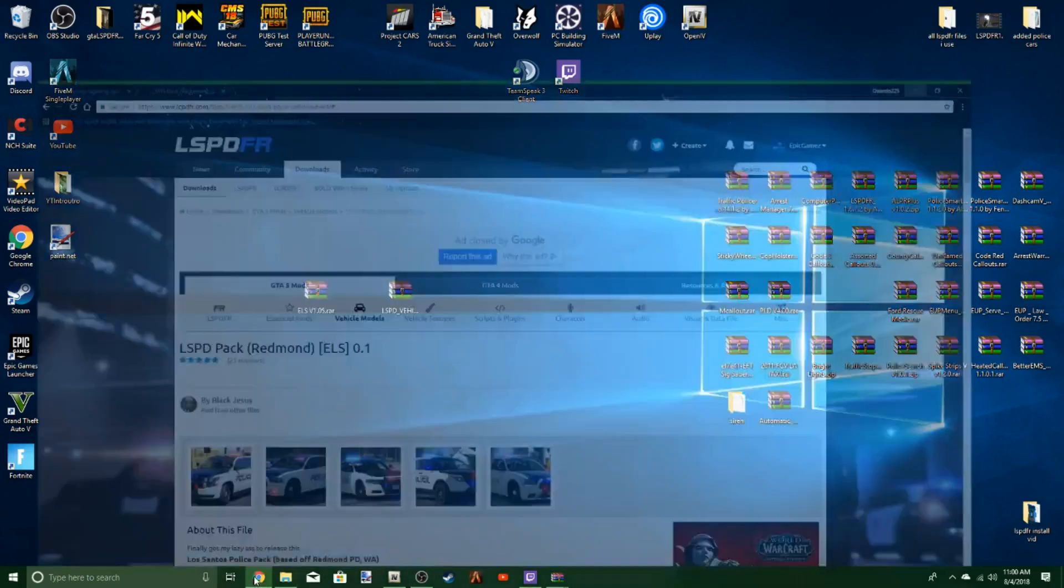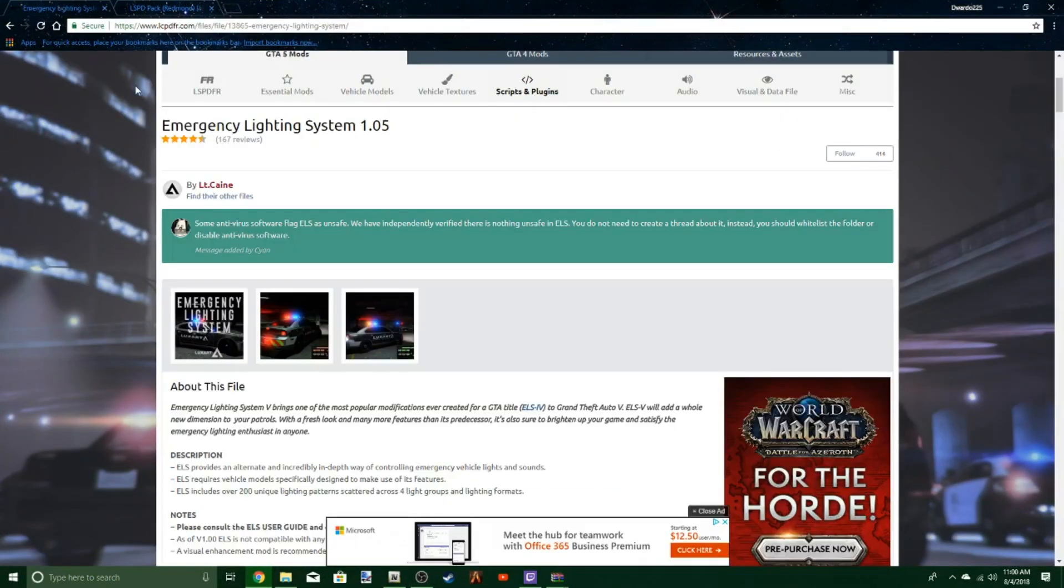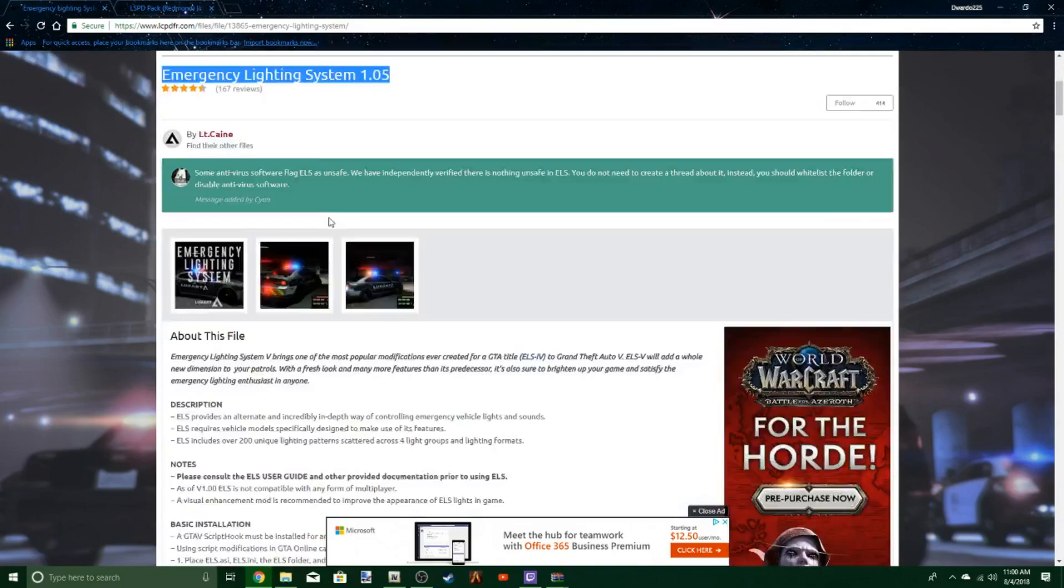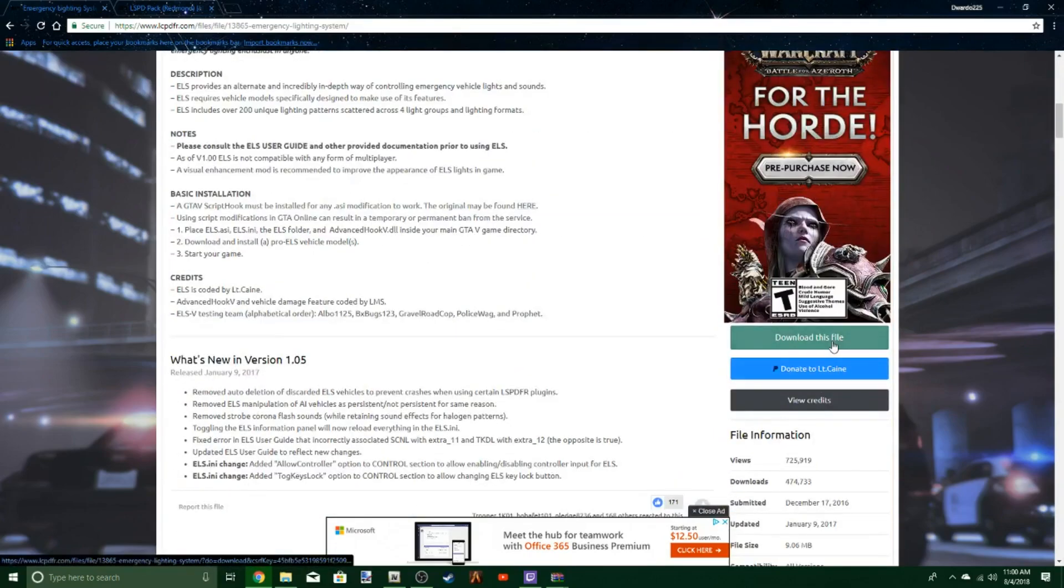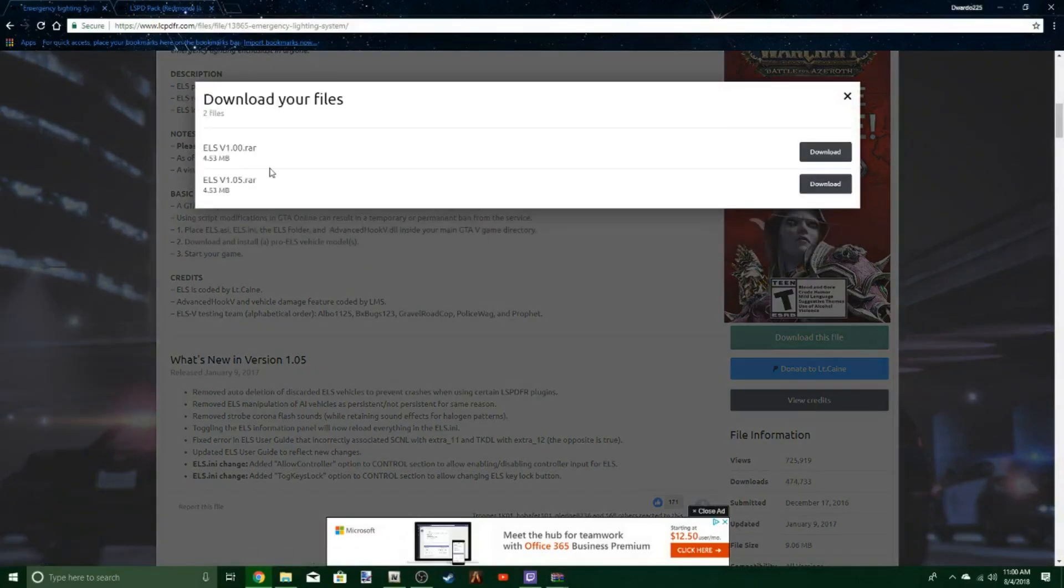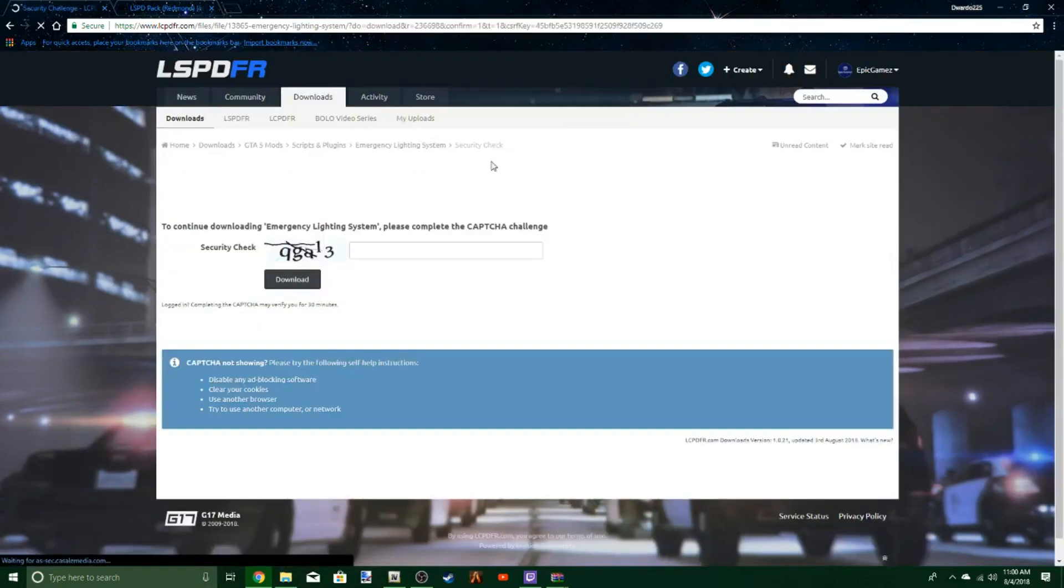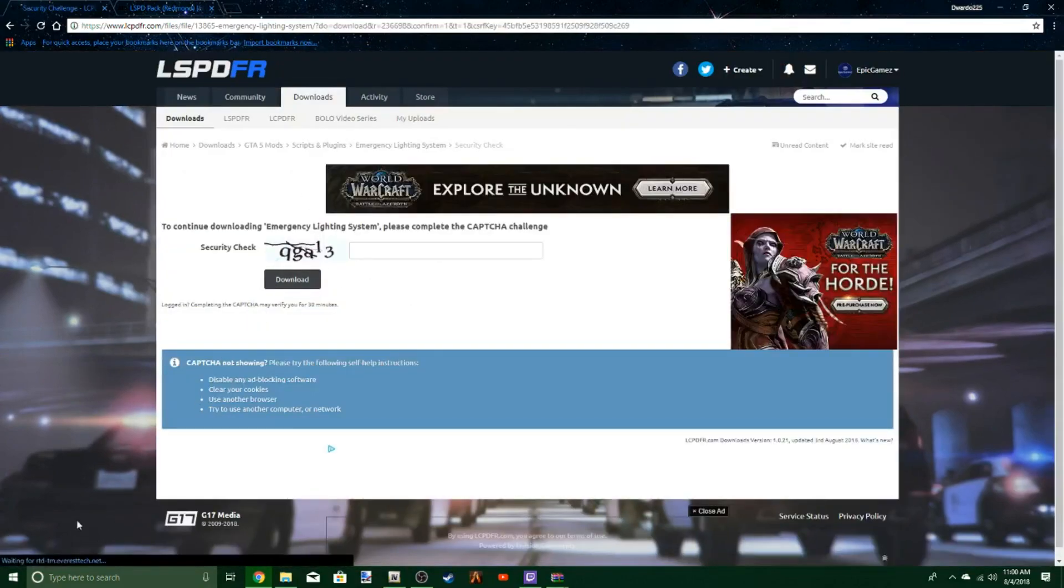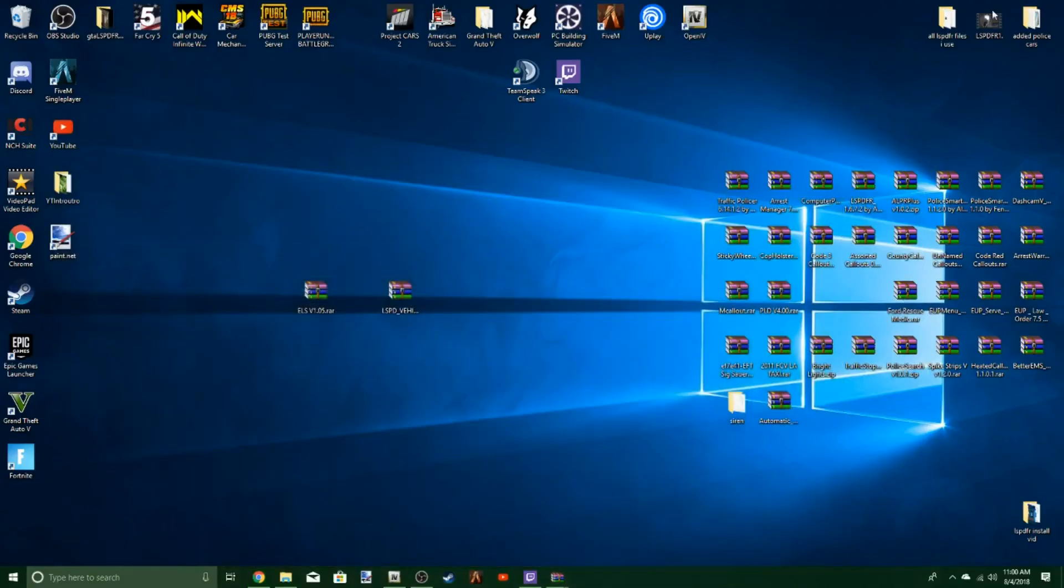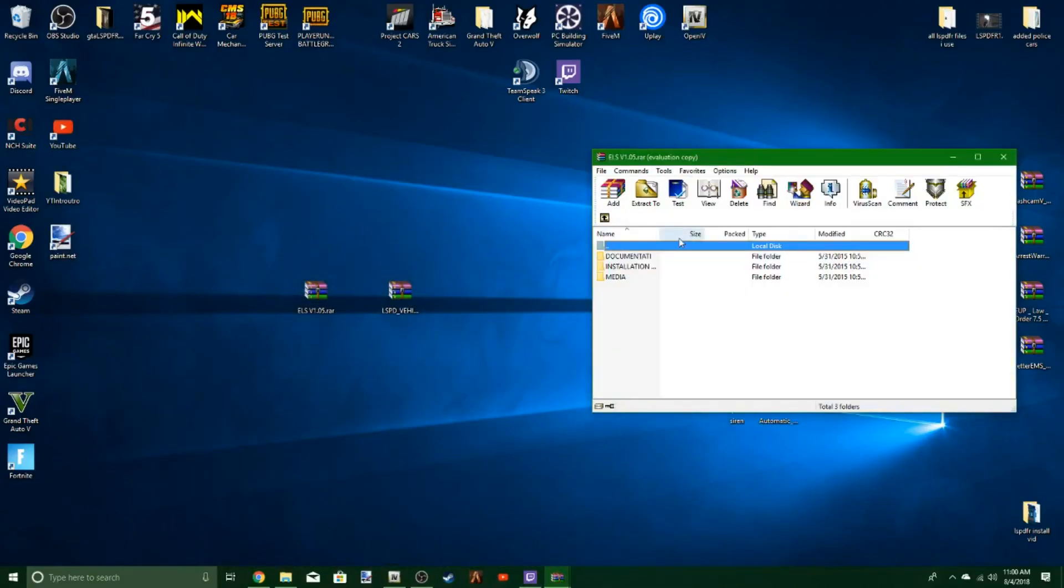First, you're going to go to LSPDFR and download the Emergency Lighting System 1.05, which I'll leave a link to in the description. Hit download, agree and download, select the last version 105, complete the security challenge, and it should bring up something.